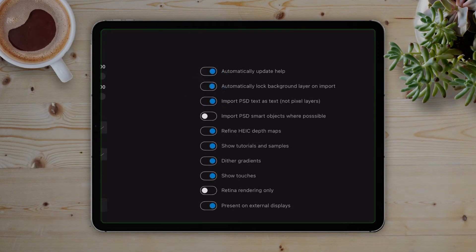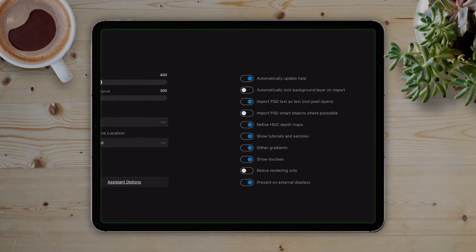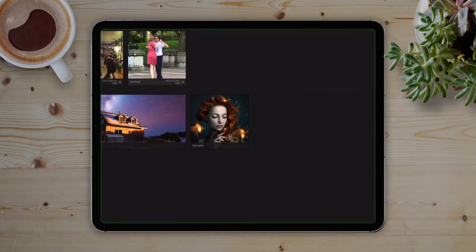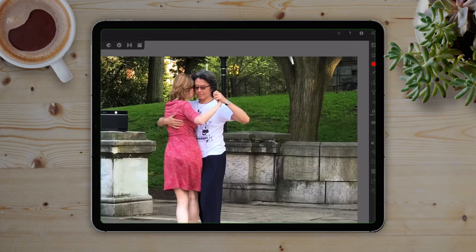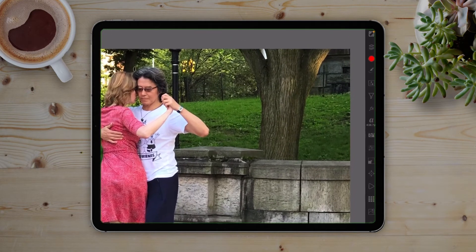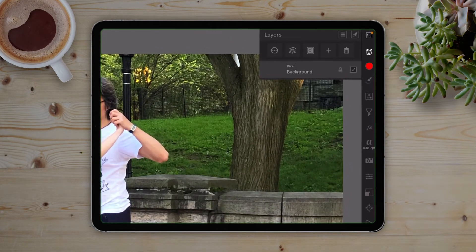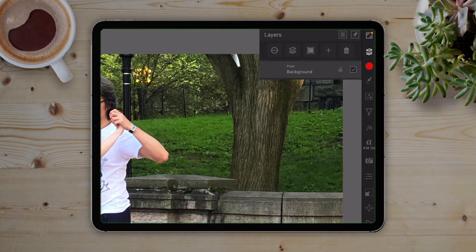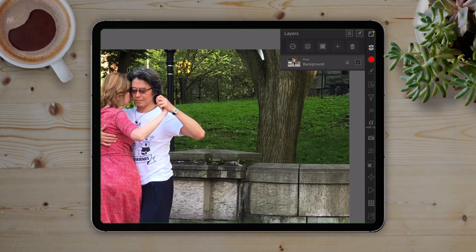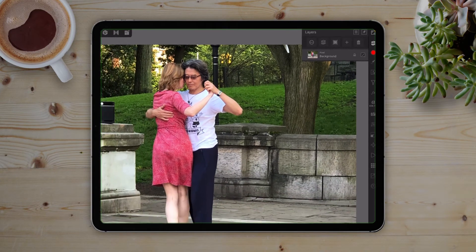You can easily turn this off in the preferences like I'm doing here. However, if this happens, you still have to go and unlock the image so that you can manipulate it. To do this, you'll need to select the layer from the layer studio palette and hit the little lock button on the right side of the layer itself.